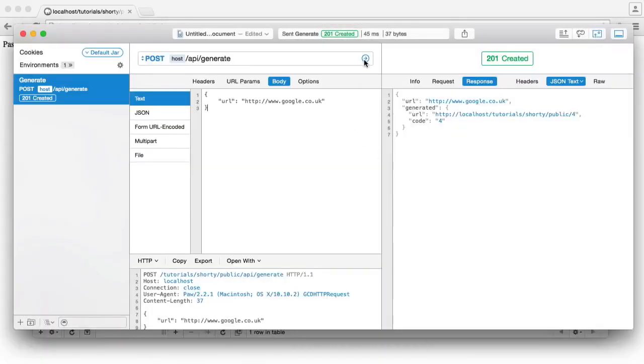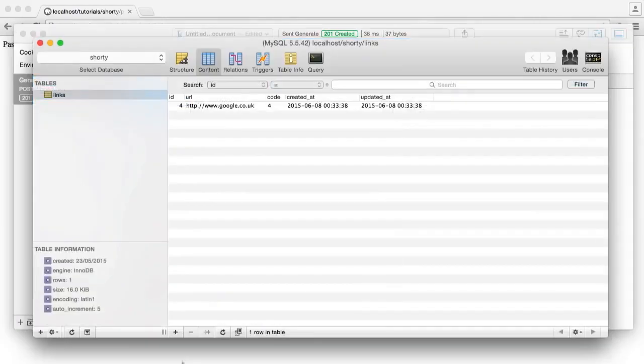And then remember, if something already exists, we send a 201 as well, which obviously hasn't recreated the record. It's just given us back the old data.